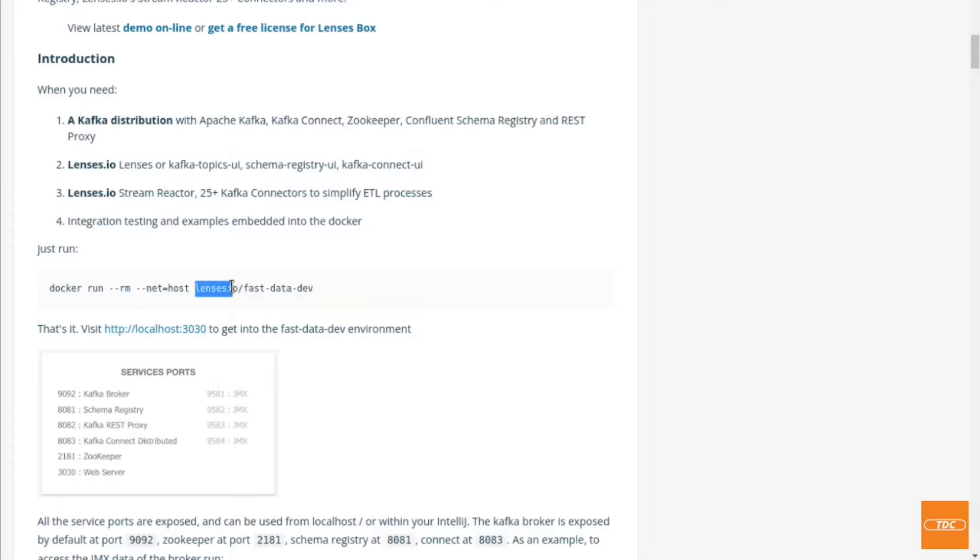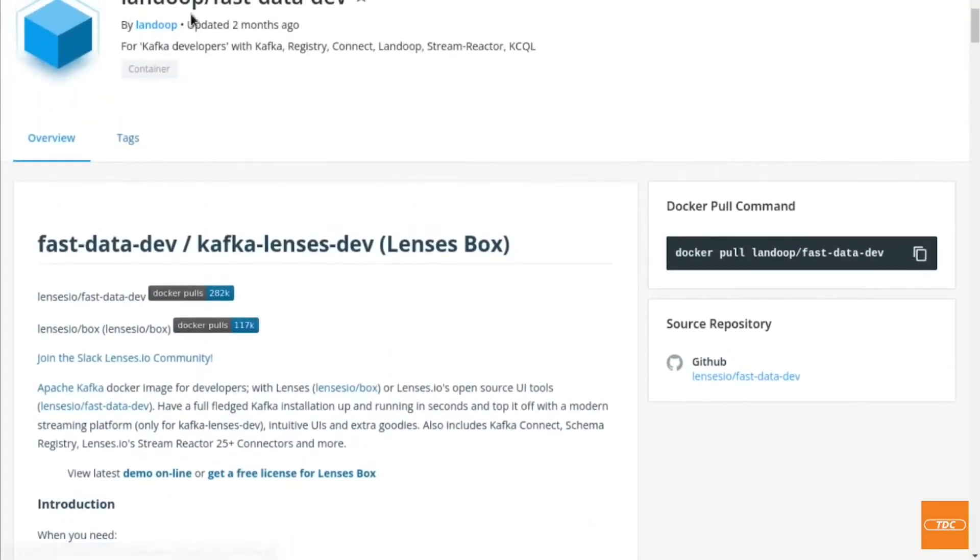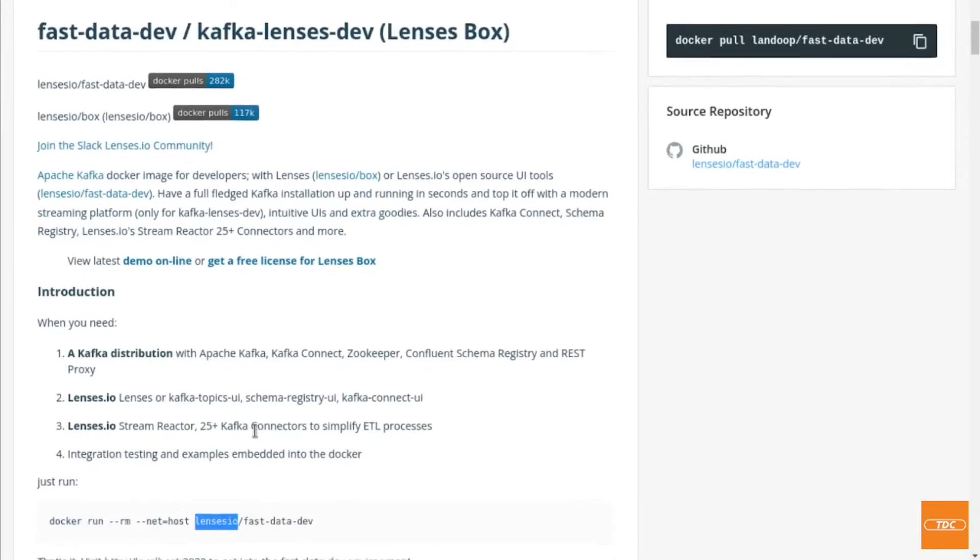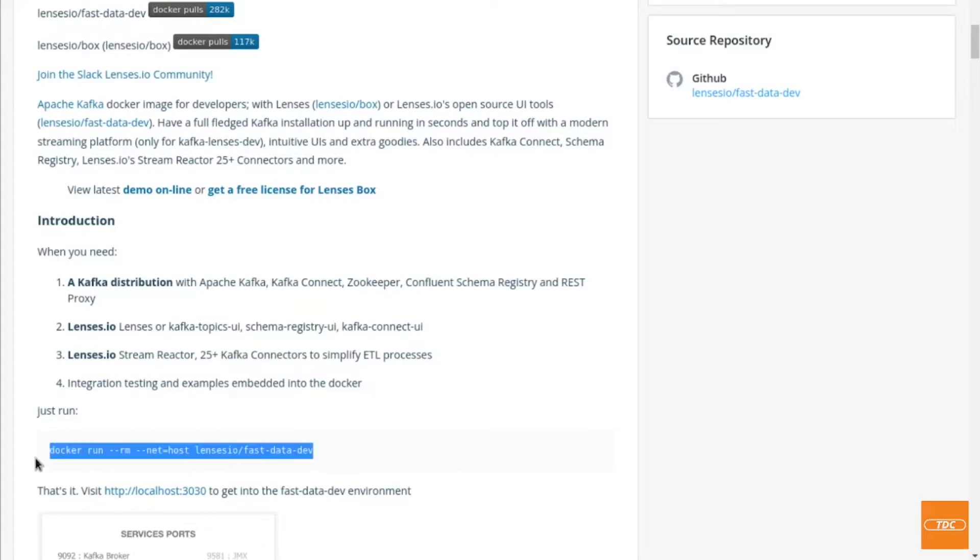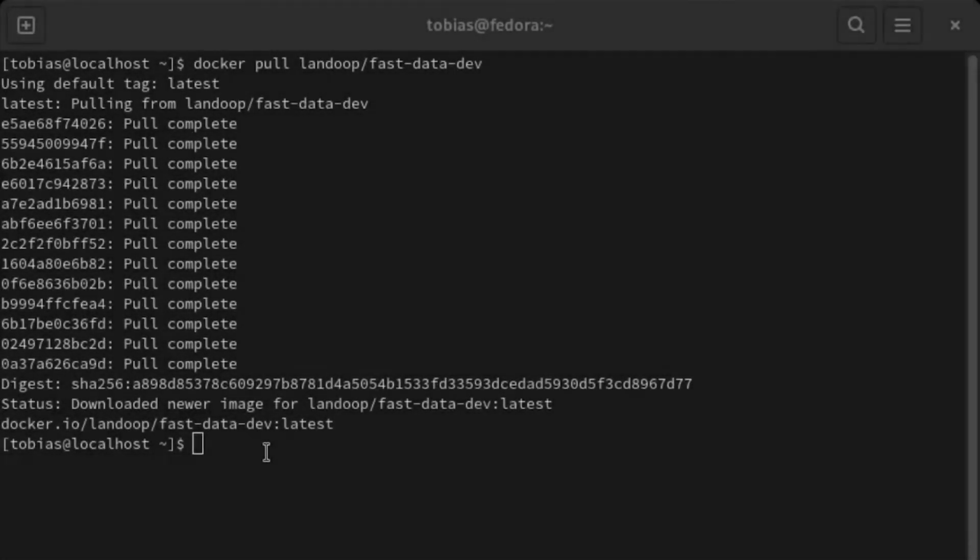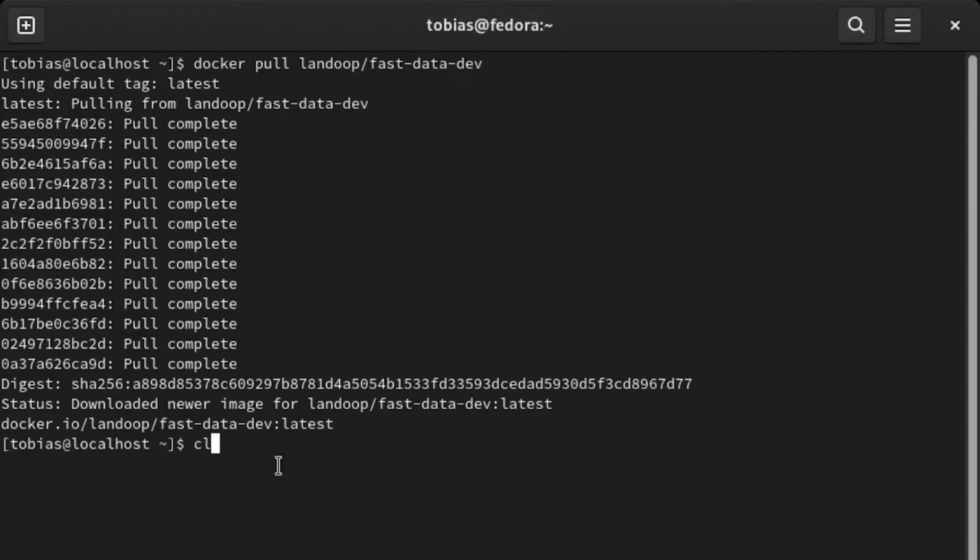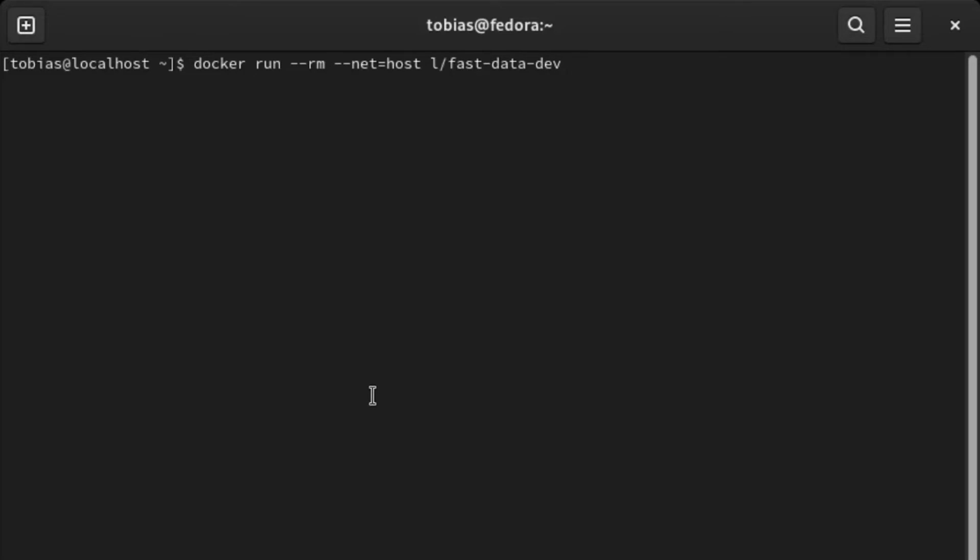You may notice here the image name here is different than what we've just pulled because we have actually pulled the Landoop FastDataDev and not Lensesio. So we'll need to change that. But generally speaking, we can just go ahead and copy this command and hop back over into our terminal. Here I am back in my terminal. Let me clear my screen and let's paste the command that we copied.